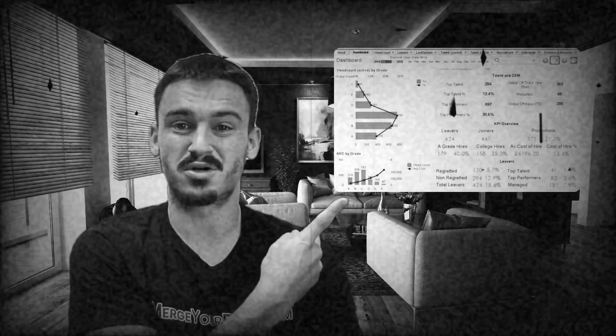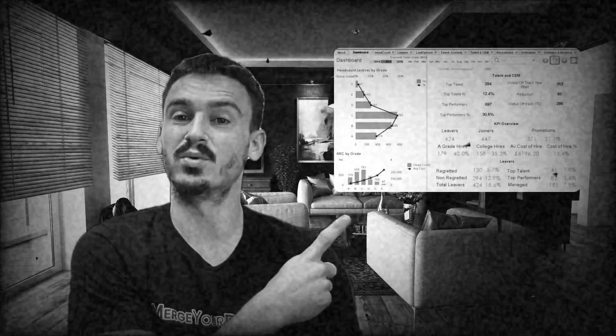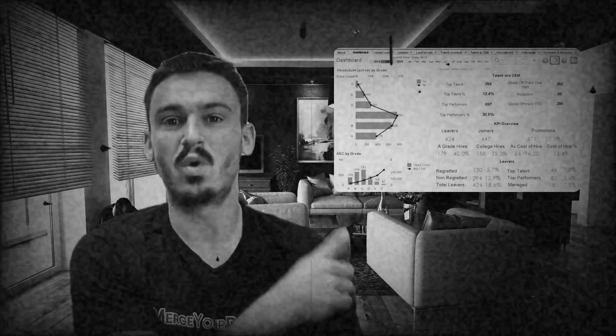You might have thrown together a bunch of metrics and charts on a page without really thinking through exactly what you're measuring and looking at. Worse yet, you might have even thrown some pie charts up there because that's what the business asks for. We can avoid these messy mistakes if we ask two simple questions.